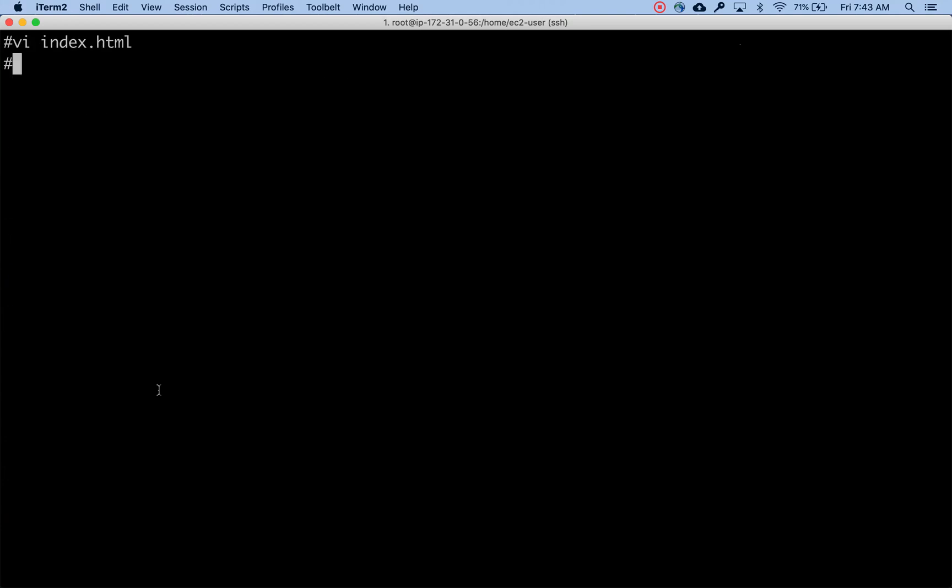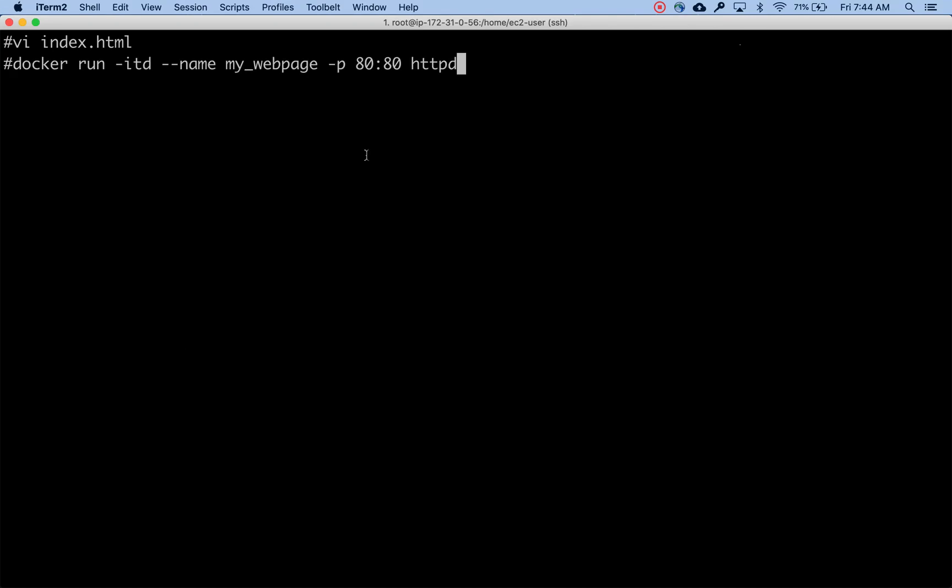I've got my static web page which is a very simple HTML page. The next thing I'm going to do is use httpd, which is the Apache web server. I'm going to use httpd Apache web server to create a container called my_webpage.